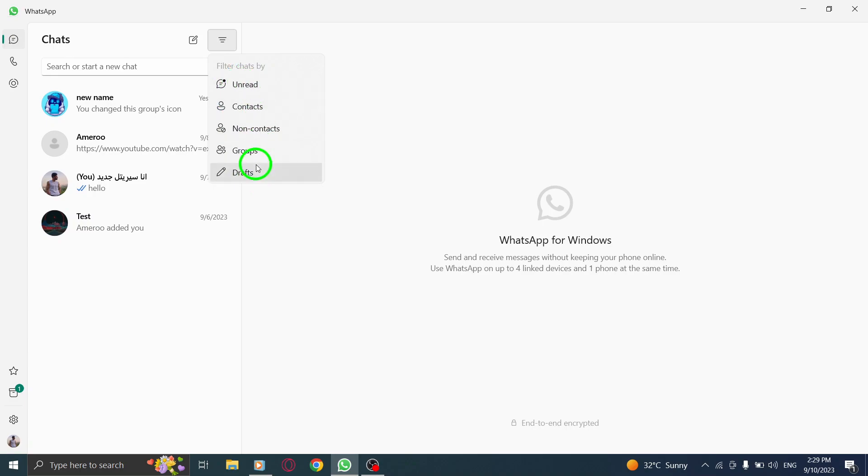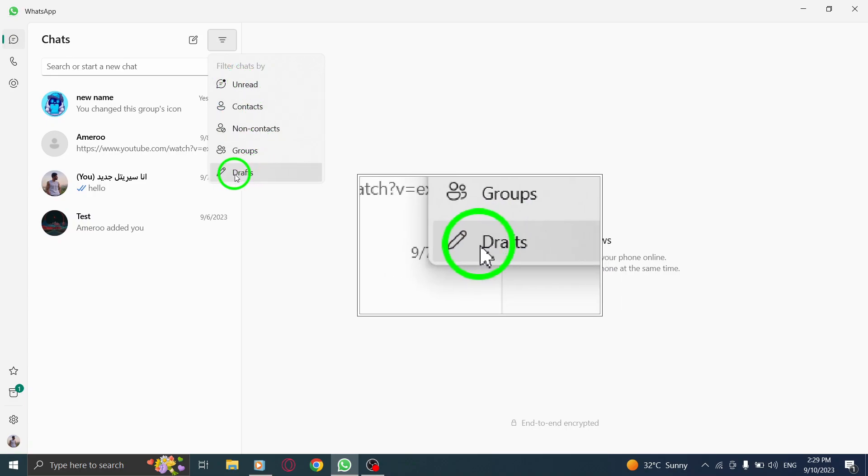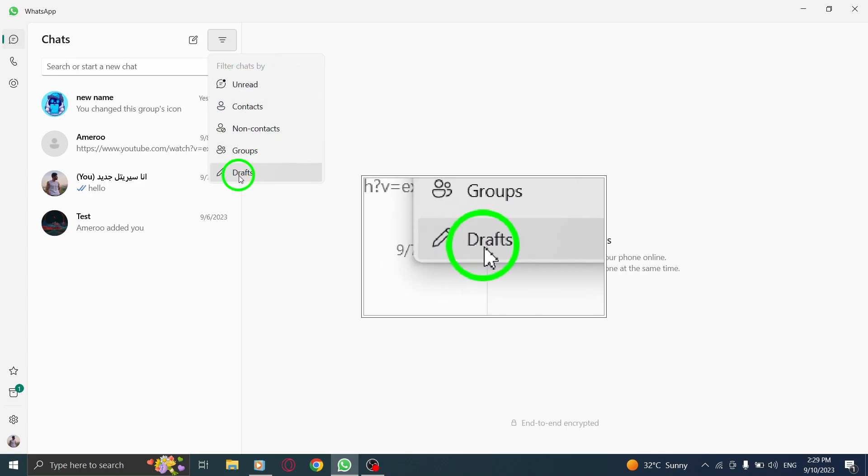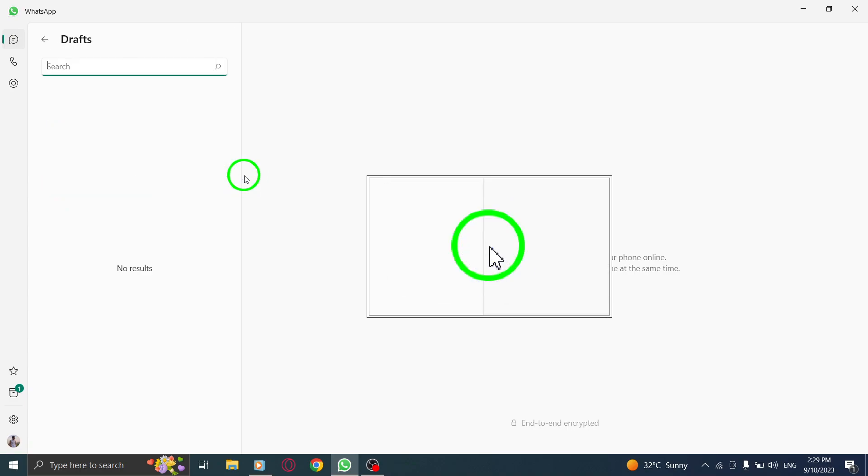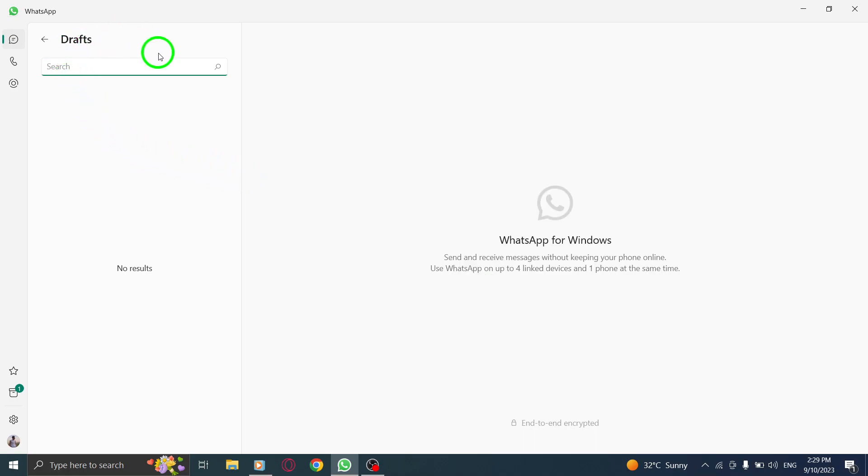Step 3. From the menu that appears, select Drafts. This will display all your saved drafts in WhatsApp.